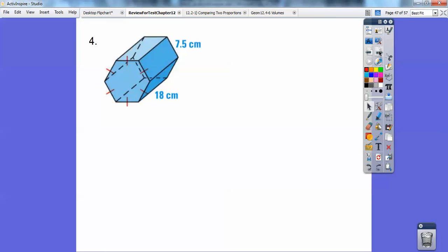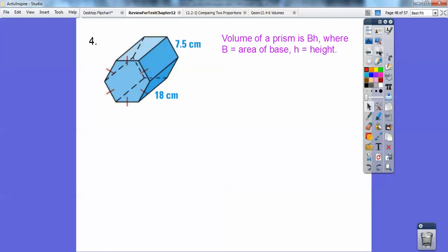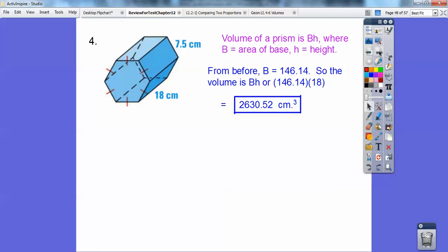The volume of a prism is just base times height. We had the base from before — 146.14 — times the height, which is 18, so you get that answer. Volume's easier. Centimeters cubed.